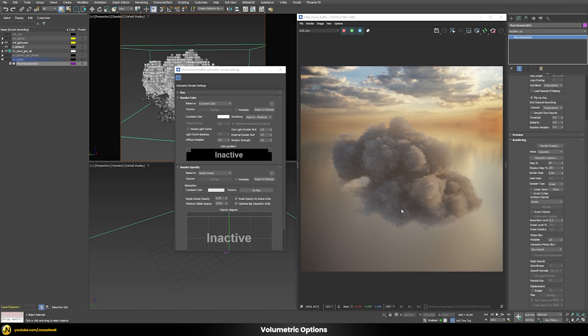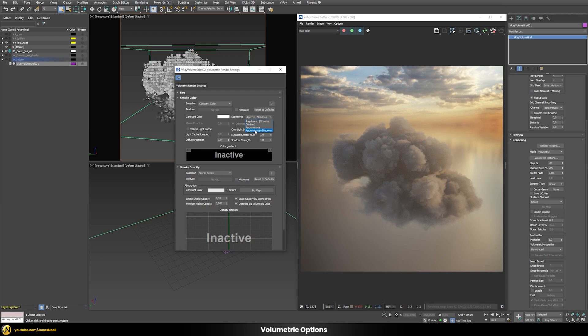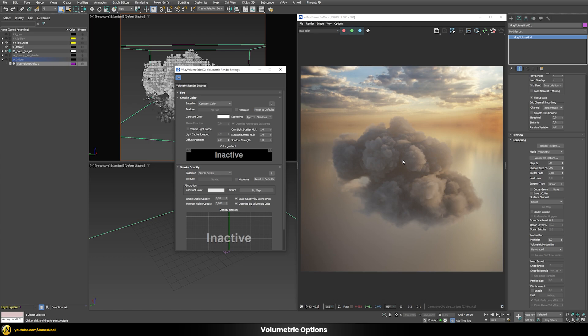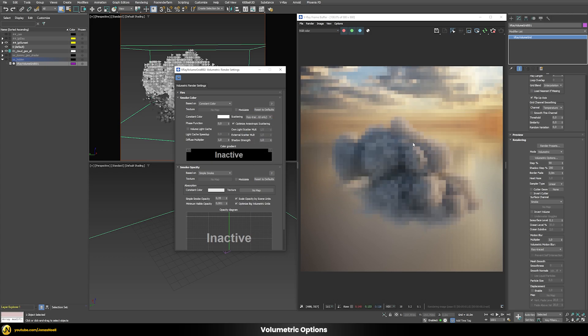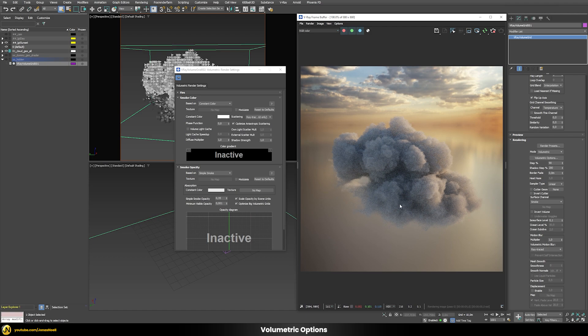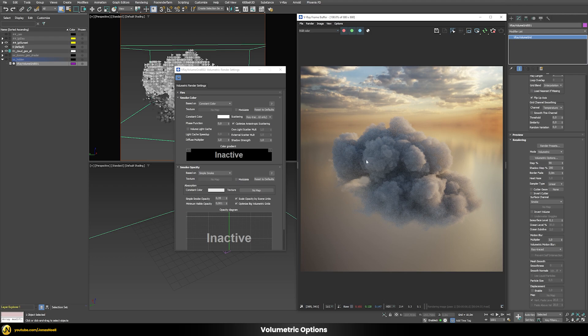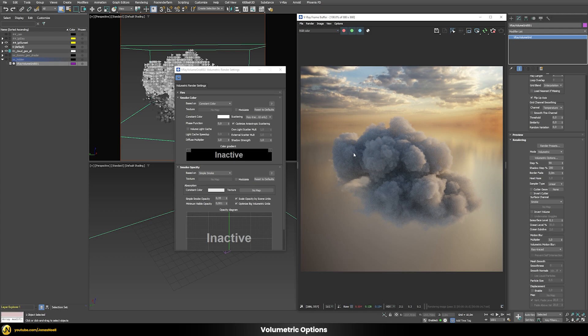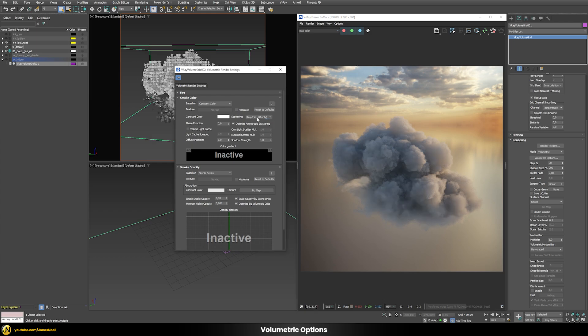Speaking about scattering there is this scattering option here in the smoke color. At the moment it's set to one of those approximate modes which uses a very efficient way to calculate the scattering but this is not necessarily physically accurate. The physically accurate one is this ray traced one. Once you enable this you can see that the look of the cloud changes. We now have this bluish sky color introduced into our cloud and more interesting color variations with this warm sunlight and cooler tones in the shadow area.